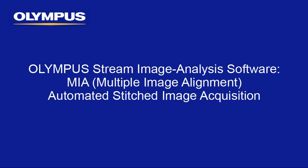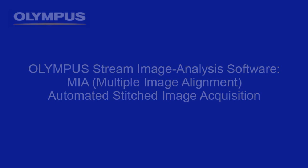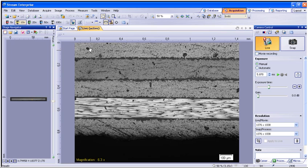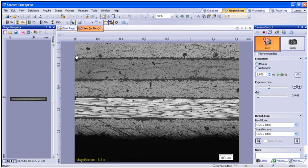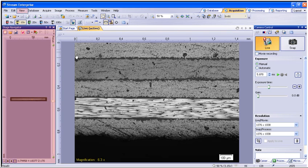Automated MIA is available within Stream Motion or Enterprise. To begin, you will need to be within the Acquisition tab. You should have a live image on the main screen. The Stage Navigator tool window should also be opened through the View menu drop-down to generate the MIA.